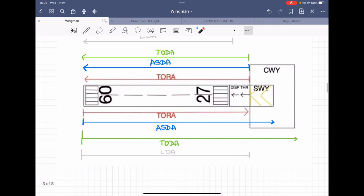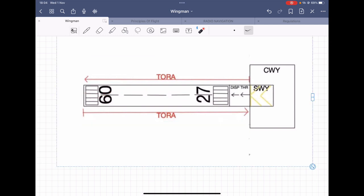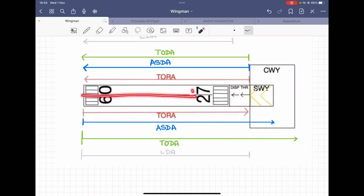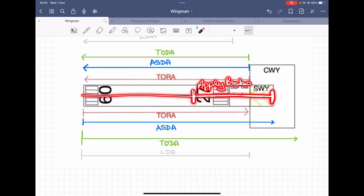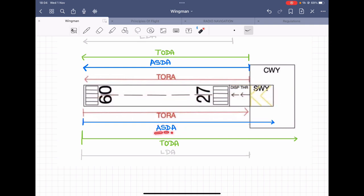Next is ASDA — Accelerated Stop Distance Available. Say an aircraft is taking off on runway 09 and experiences an engine failure mid-roll. The ASDA is all the distance available for it to come to a stop, including the stopway. It is called the accelerated stop distance because once you have accelerated, it tells you how much stop distance is available in case you need to abort.